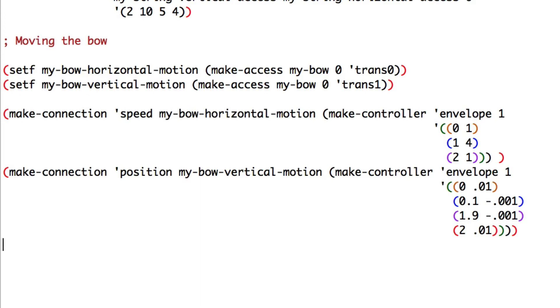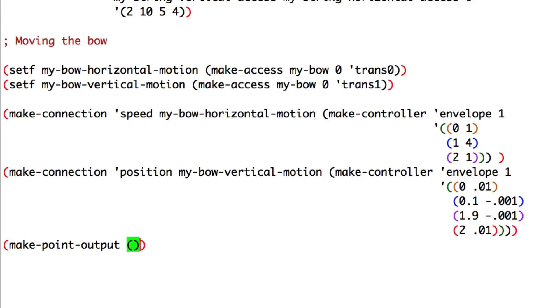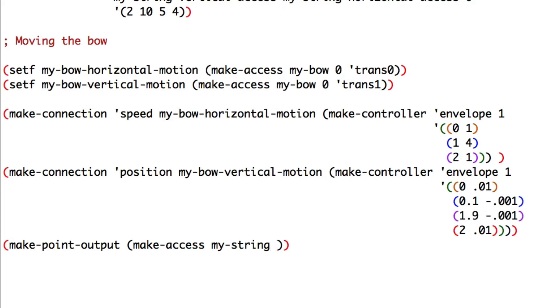All we have to do is to make an output point. Make point output. Make access to my string. At zero point six of the string on the horizontal trans zero.